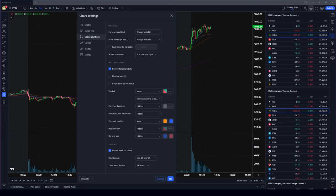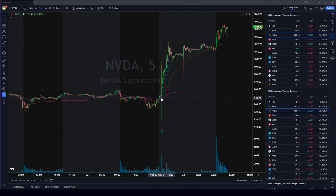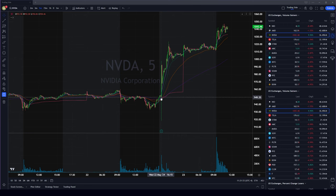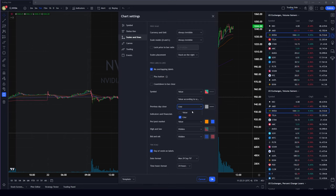For previous day close, I like to hide it. The reason is during pre-market, this line ends up showing the close from the wrong day — it's not going to be the actual previous day close that you want. It just doesn't work well when the market isn't open, so I prefer to leave it off.